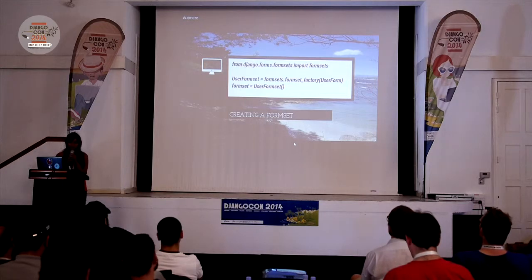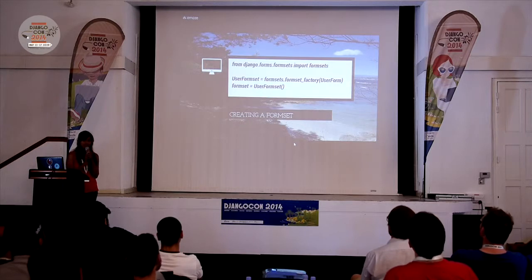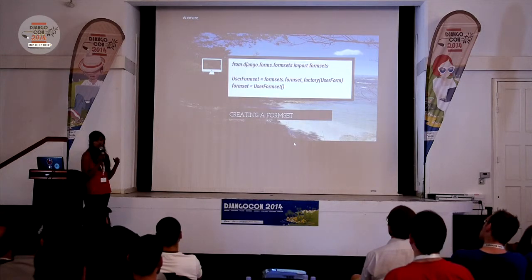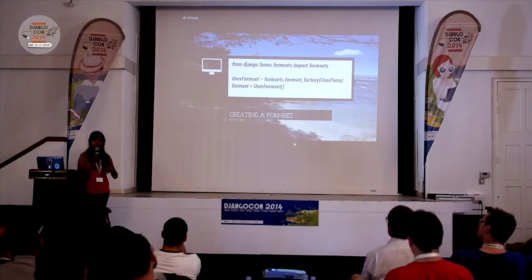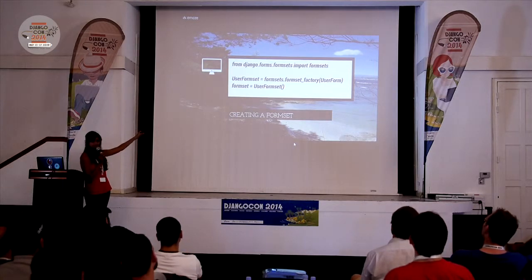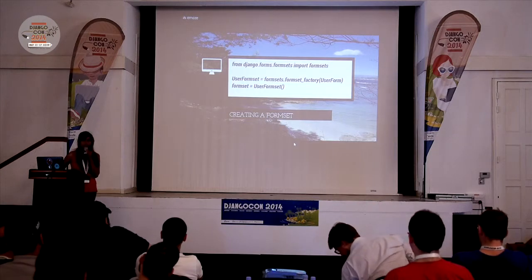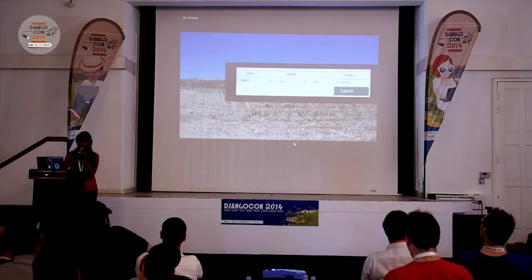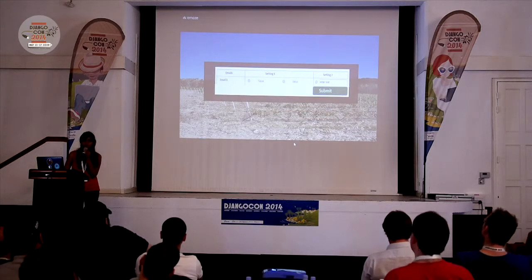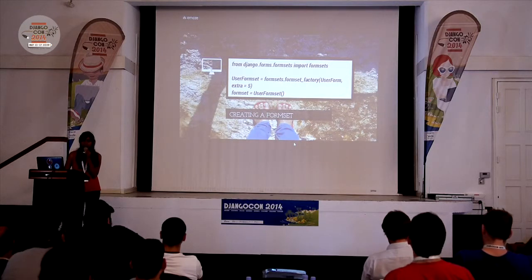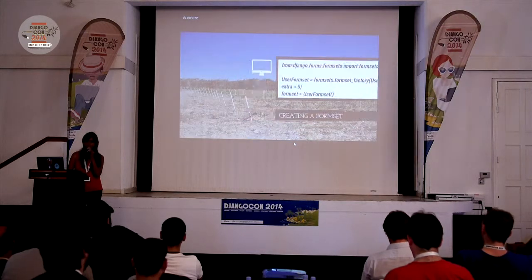If you are trying to create a Formset, it is quite simple. You just need to import the Formset library in Python and use the Formset factory method. The 'UserForm' is any form you create, and every time you need a form to be replicated, say 10 times, you pass that UserForm as a parameter to the formset_factory method. Doing this without specifying a number will only generate one form by default. If you want more forms, you pass the parameter 'extra' in the formset_factory — for example, extra=5 generates 5 different forms of the same type.